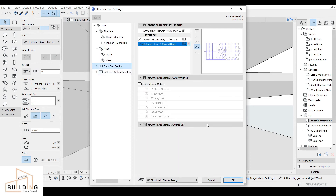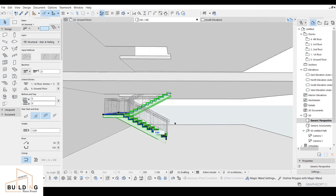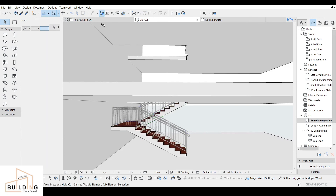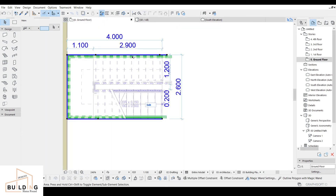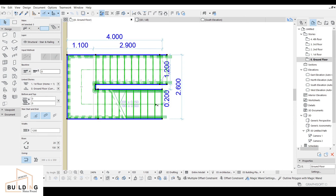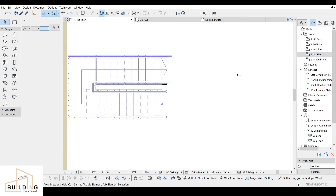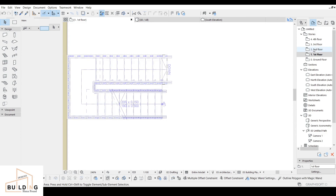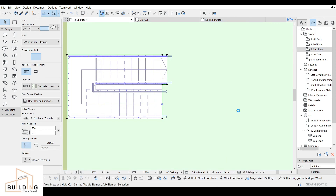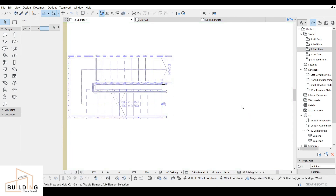We are finished with the stair design. I click OK — this is how it looks. Now I go to the ground floor, select all the stairs including the railing, right-click and copy, paste to the first floor, and then similarly paste to the second floor.